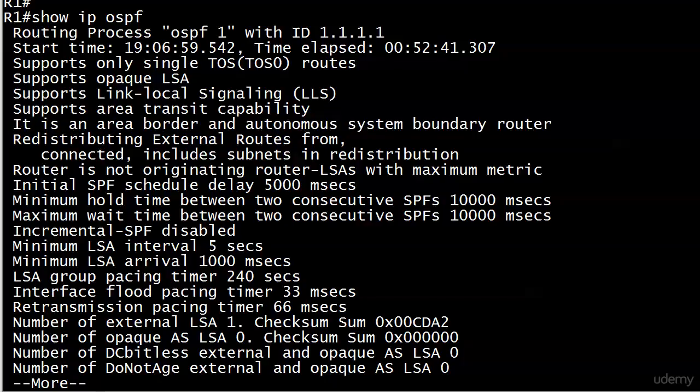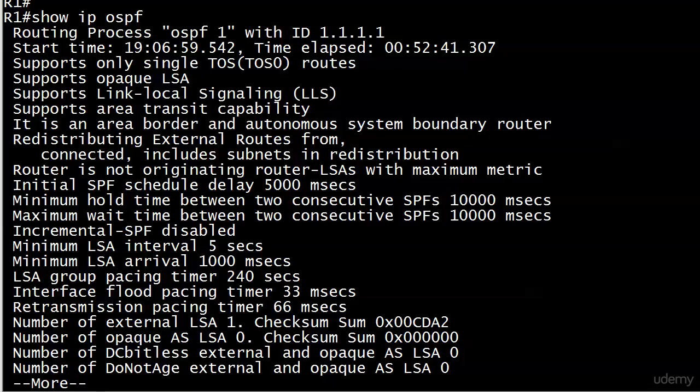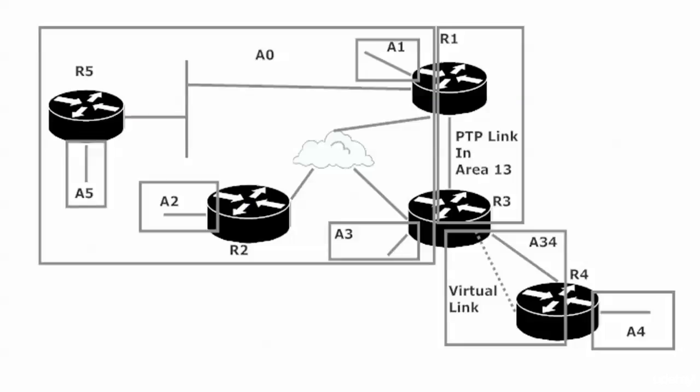And again, you want to be able to spot especially ABRs and ASBRs for your exam. But you definitely will need to spot them as you continue your studies because certain commands, a very few, but a couple of very important commands you'll run into only run on ABRs and others only run effectively on ASBRs. So that is about it. Coming up next, a little bit of design info as far as limits on routers and areas, that kind of thing. And then we're going to get into some costs.